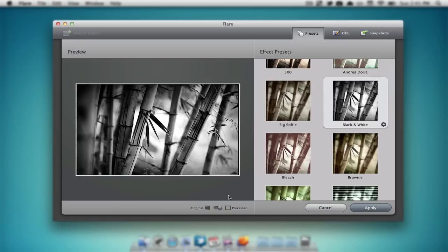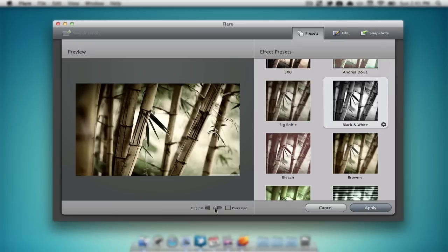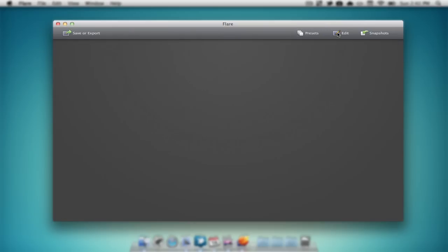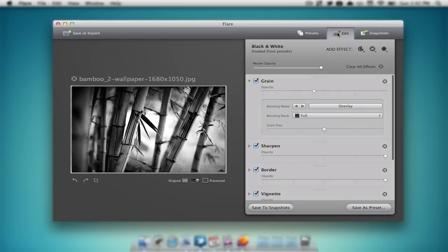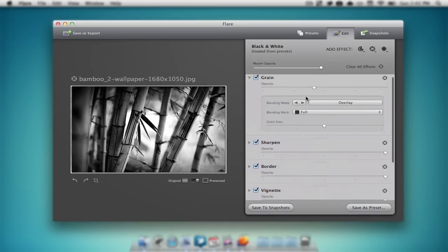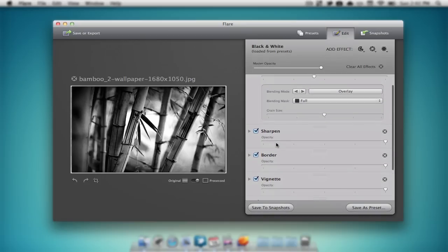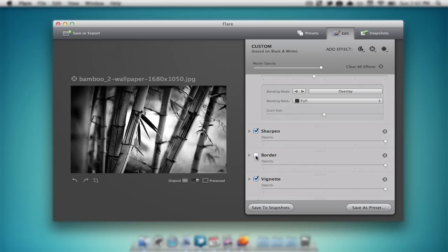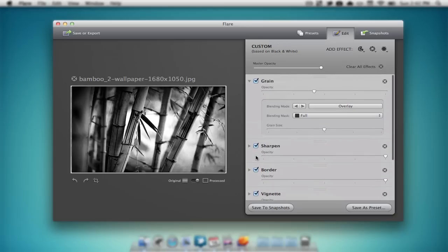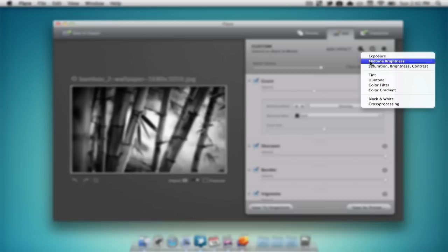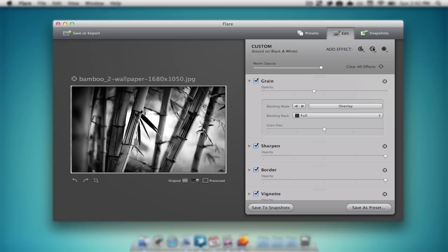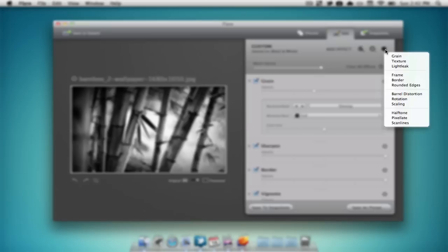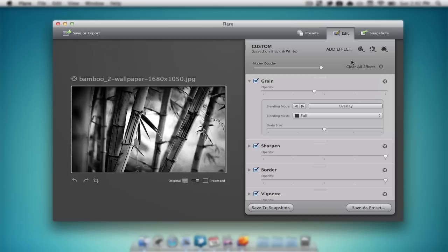On the bottom we can view the original photo, and we can also view the processed photo. Now if we'd like to edit our preset a bit more, we can select the edit tab on the top right hand corner. Now we can edit tons of things such as grain, sharpen, border. If we'd like to take out the border we can easily uncheck the box. We can also add multiple effects by going up here to the top right hand corner and selecting an effect we'd like to add. There are multiple effects that you can choose from, but I'm just going to leave the photo with that.